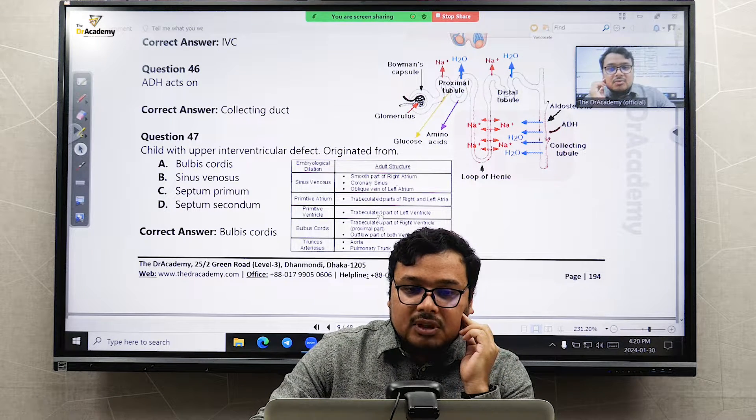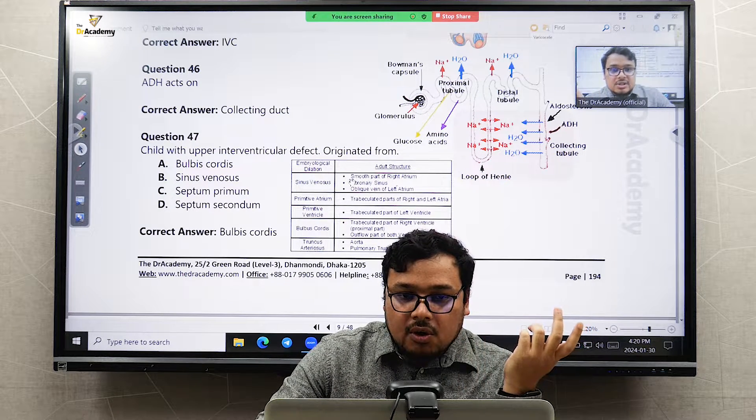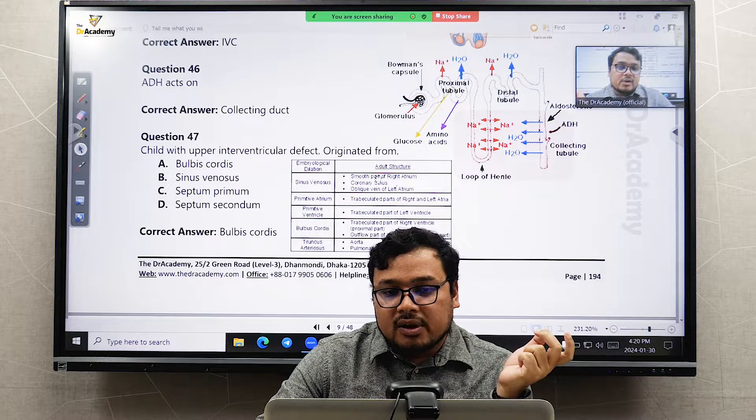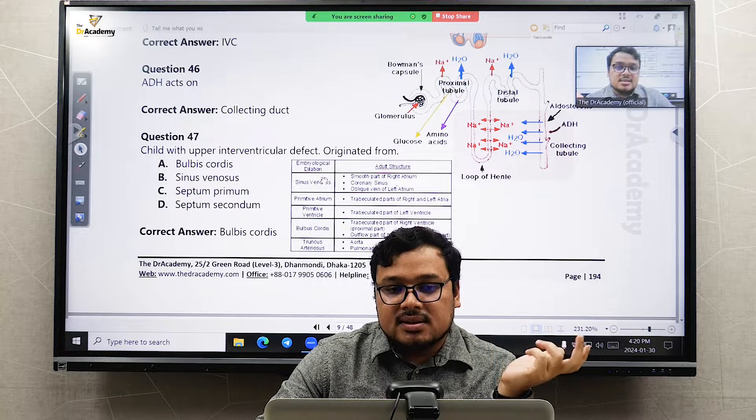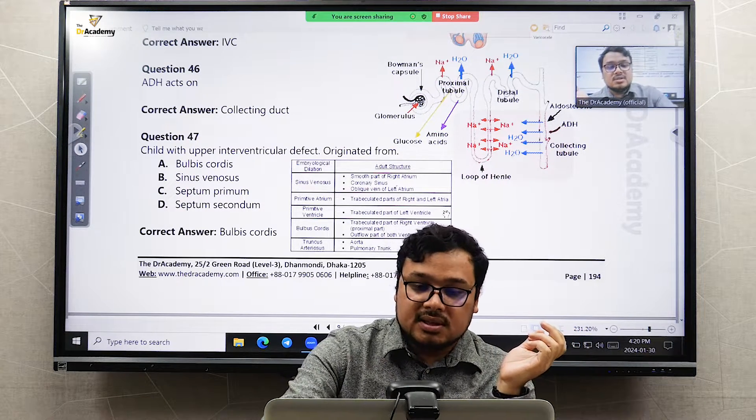Another recall question: the coronary sinus arises from the sinus venosus.